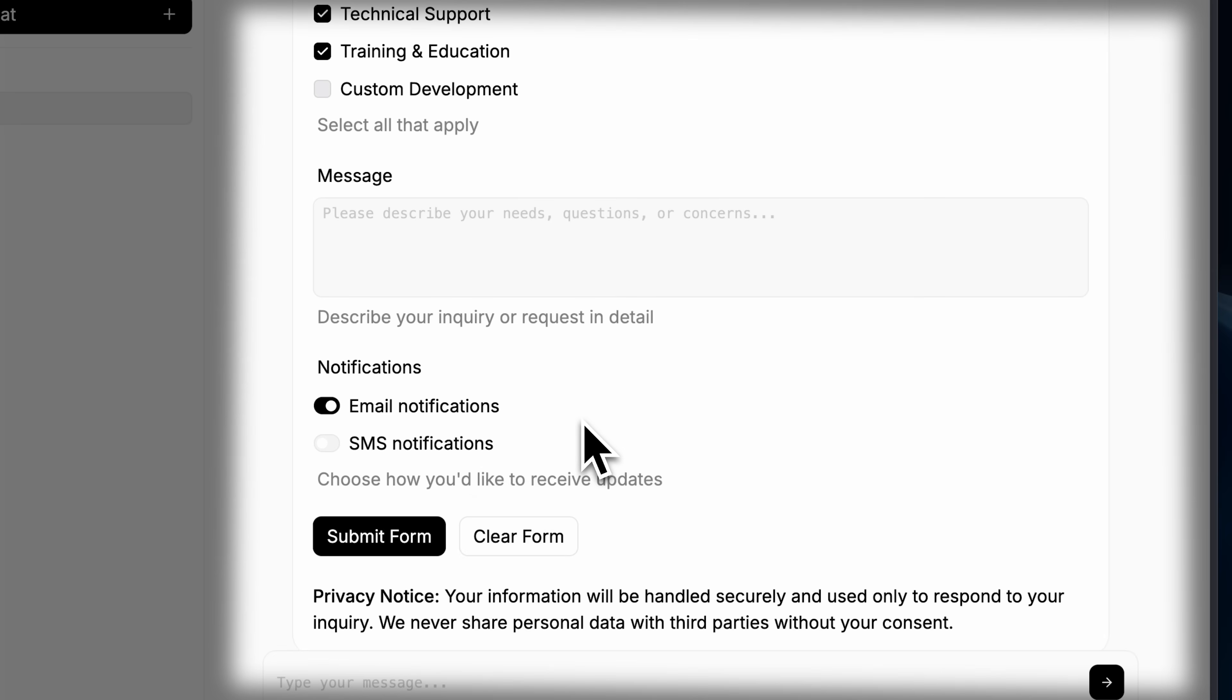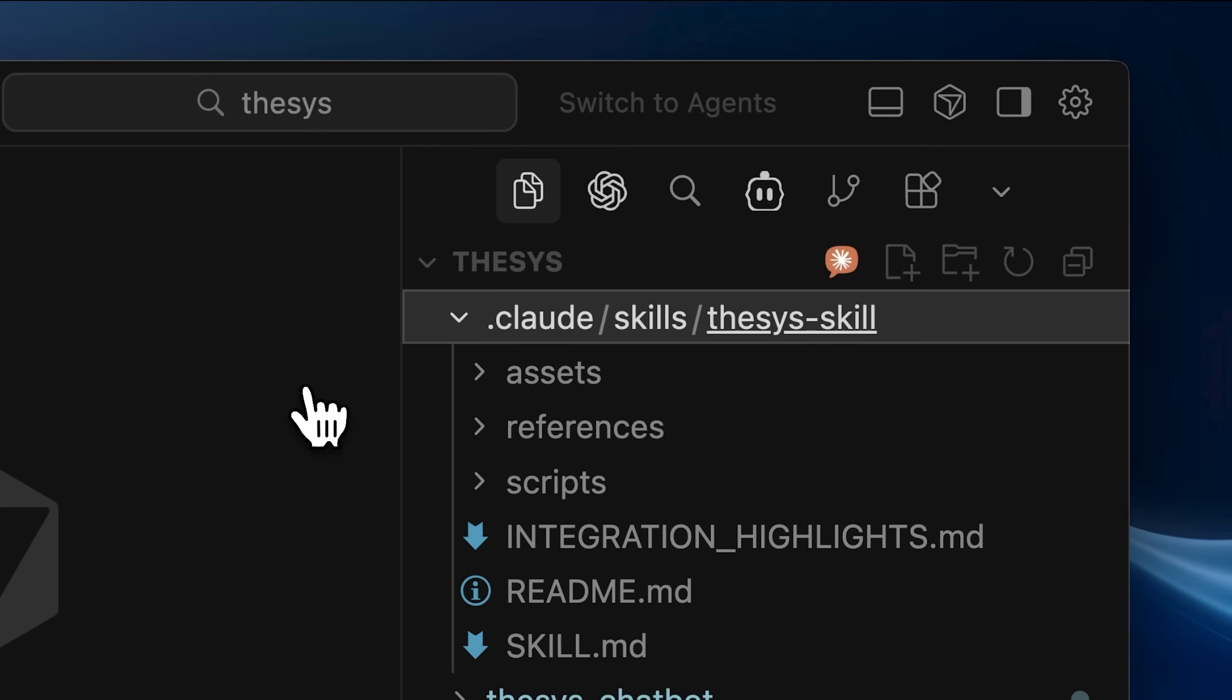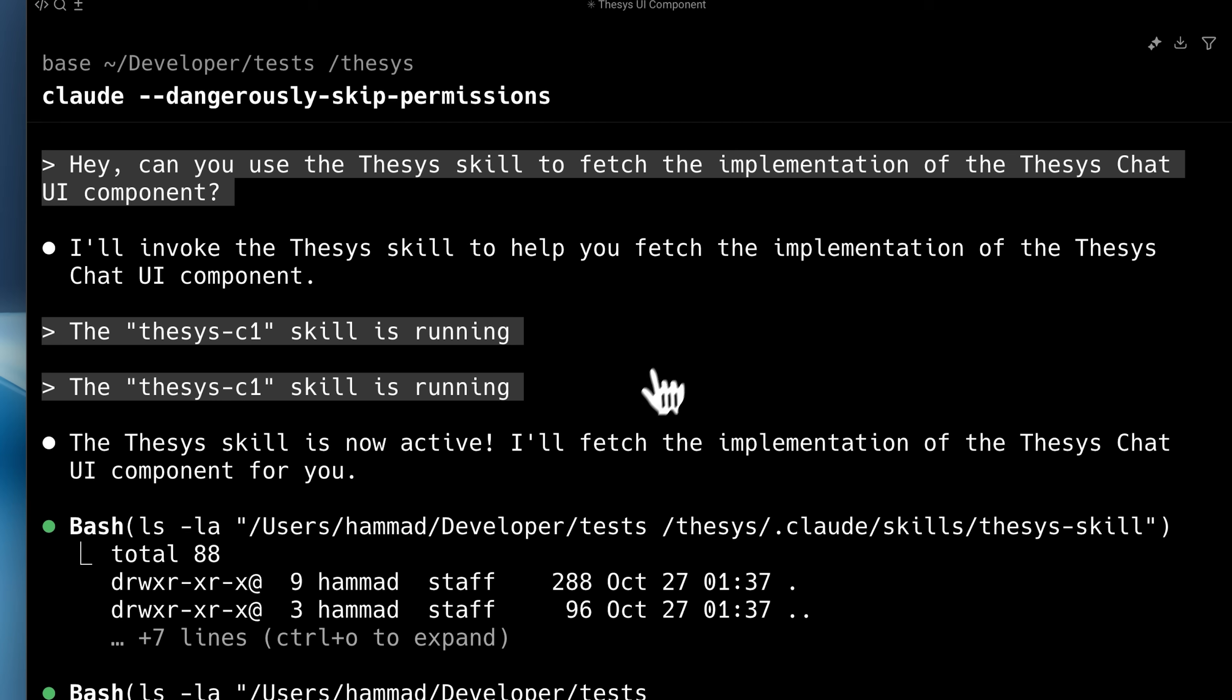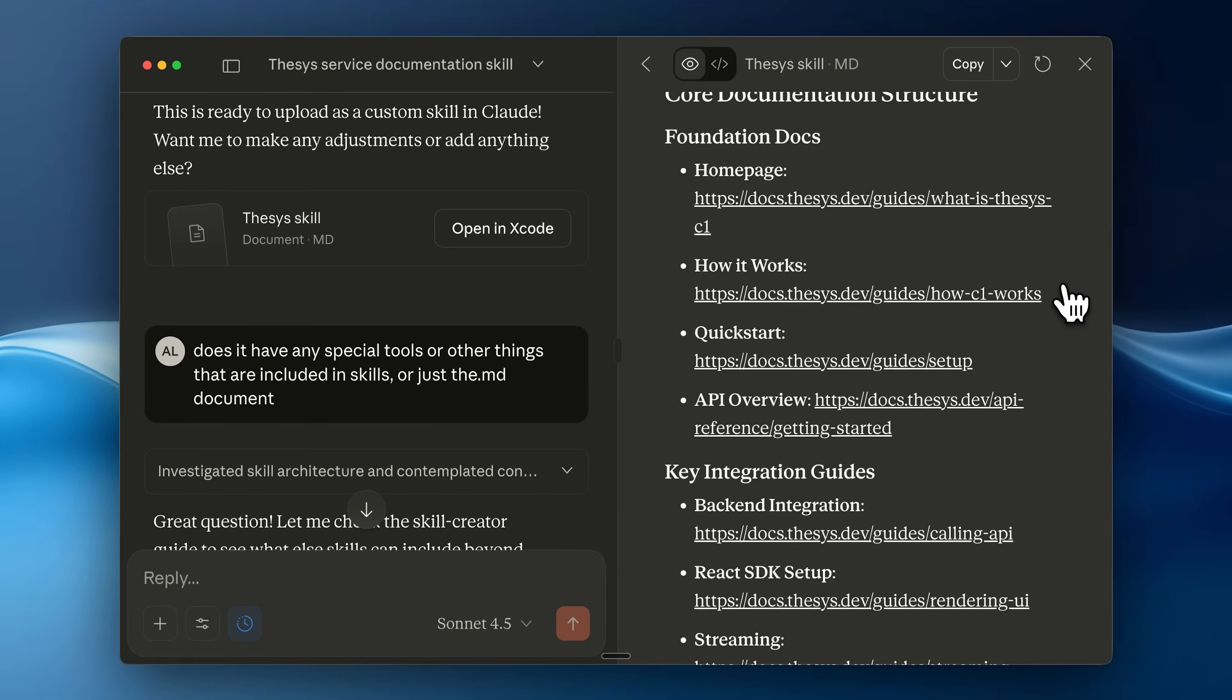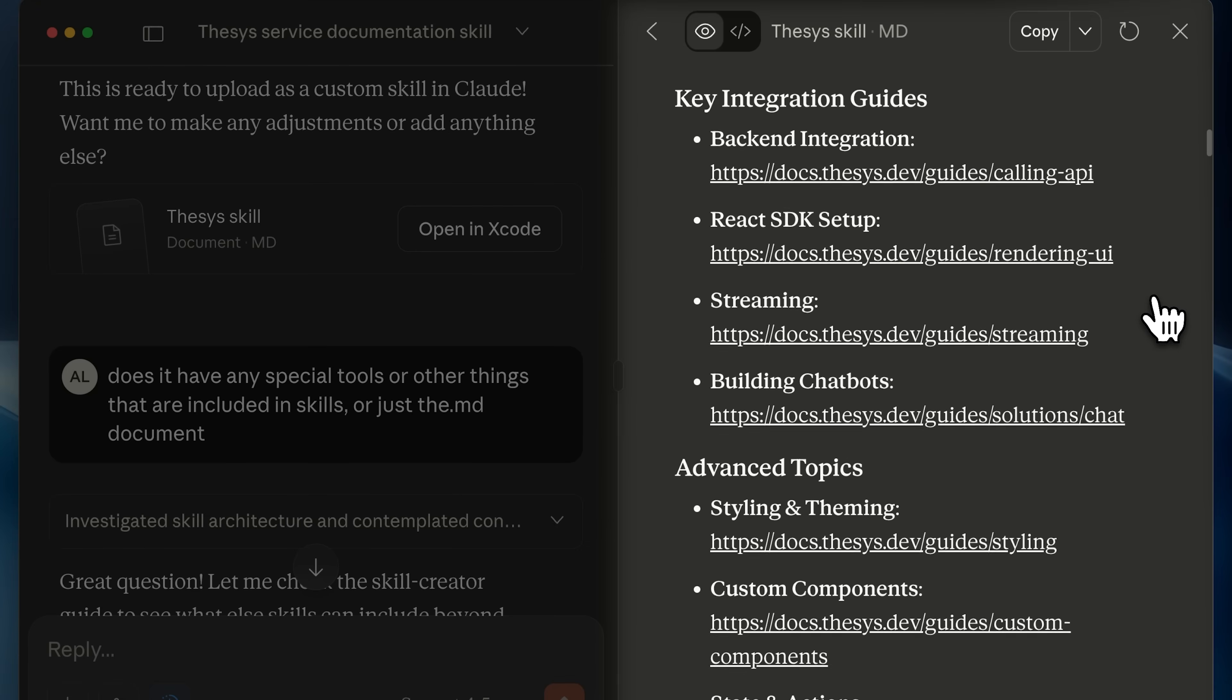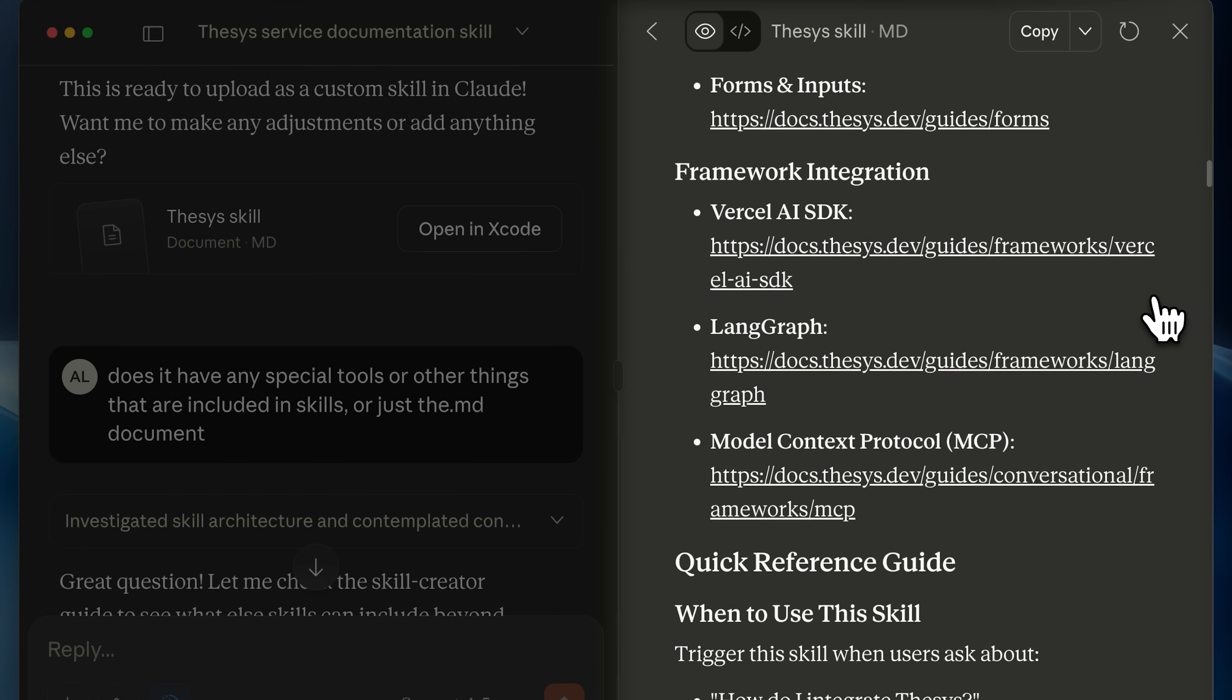Again, emphasizing that it's going to make the experience much more interactive. I also built a Claude skill for C1 so that I could easily give my AI agent the context on how to build apps with it or integrate it into my existing AI apps. It had all the documentation links so that it could easily fetch the relevant information.